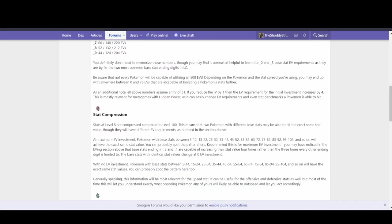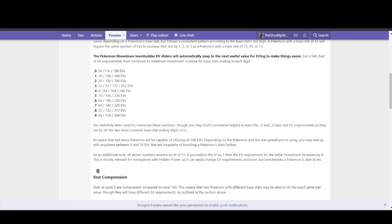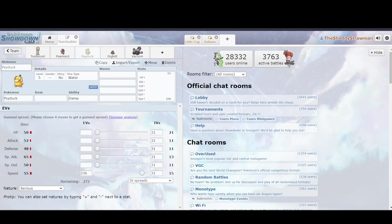So because of that stat compression, a lot of our speed tiers are very close together. And the EV system is kind of weird, but don't worry. Showdown will just snap to it. So like, oh, well this is 20, it's 52. You don't have to worry about having these really complex things that I have to memorize. It'll just snap to it for you.